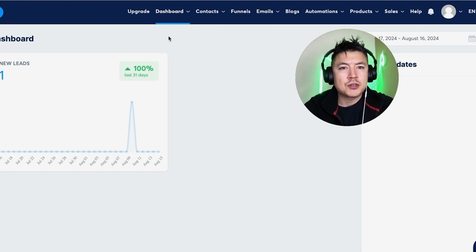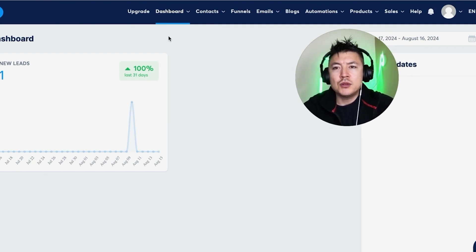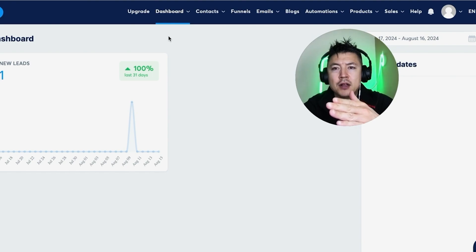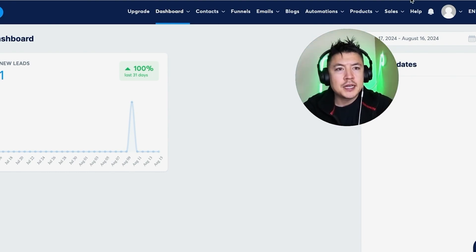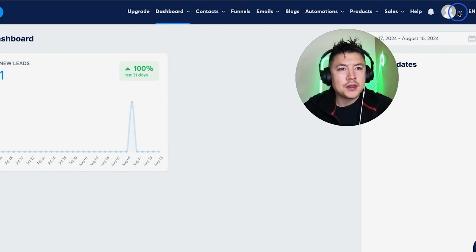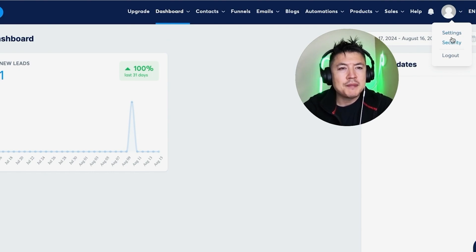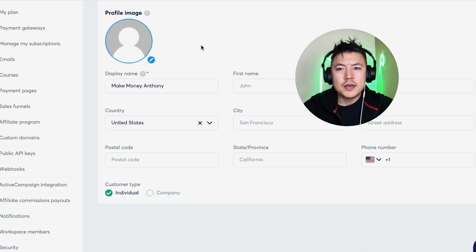Now here on the home screen, if you want to link your PayPal to System.io, first you need to click on your profile icon here on the top right. Once you do that you're going to see a drop down menu and you want to choose Settings. So once you click on Settings, you're going to see this menu here on the left.